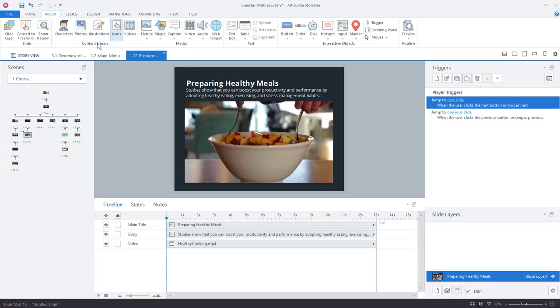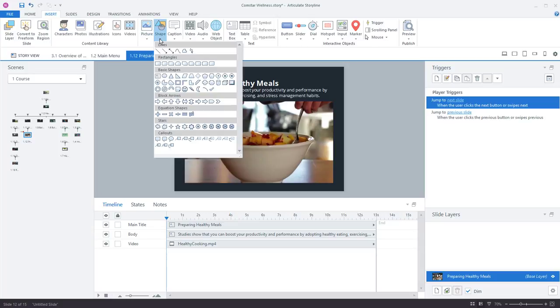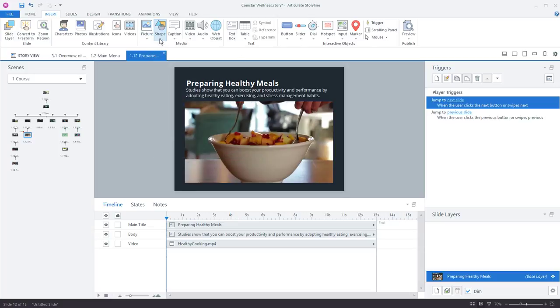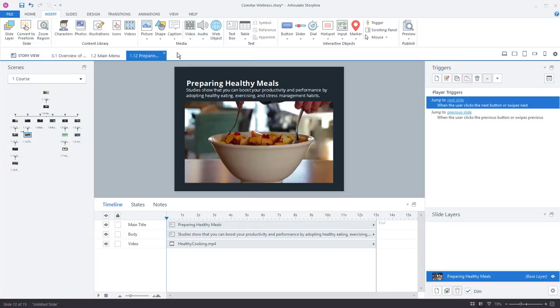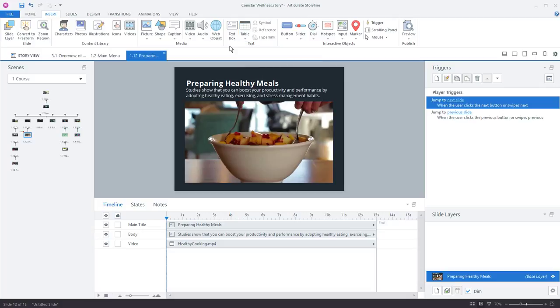So this is all part of content library, which is included in your subscription. For static media that you've created yourself, you've got access to pictures, obviously the graphics and shapes that you create, videos that you have on your hard drive, or pulling in from external websites. Some text options. You have tables now in Storyline, so you can use tables to help organize your content.